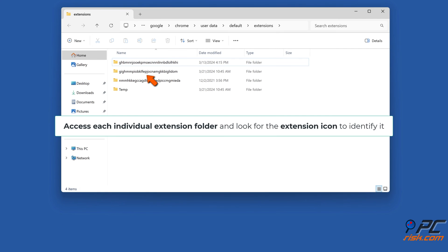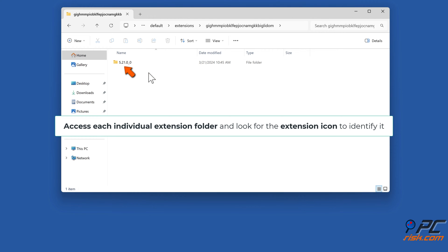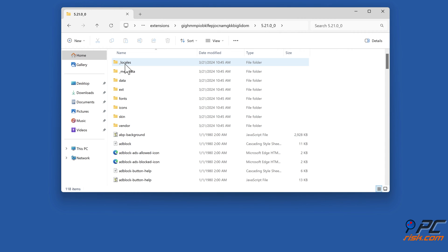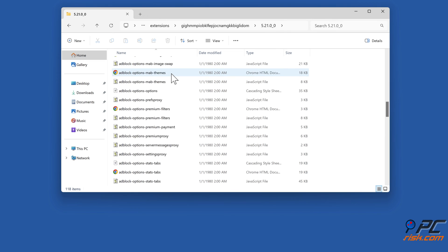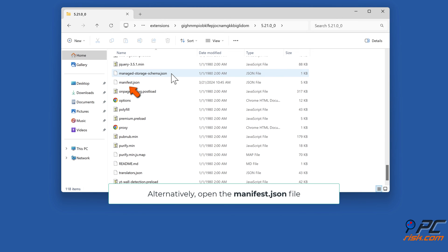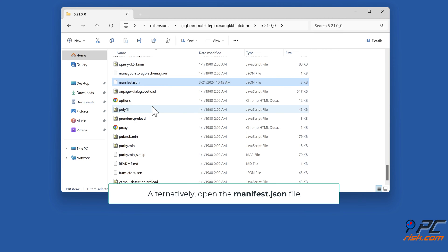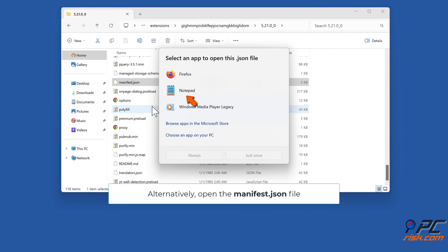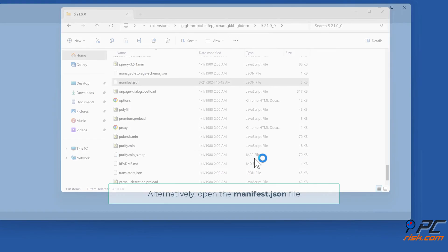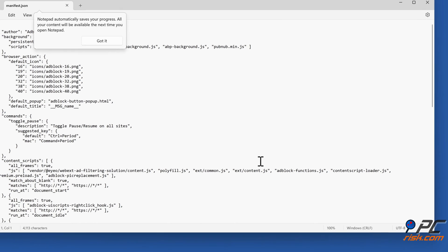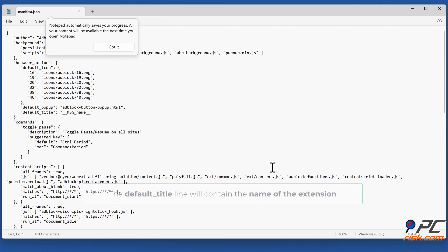Access each individual extension folder and look for the extension icon to identify it. Alternatively, open the manifest.json file. The default_title line will contain the name of the extension.